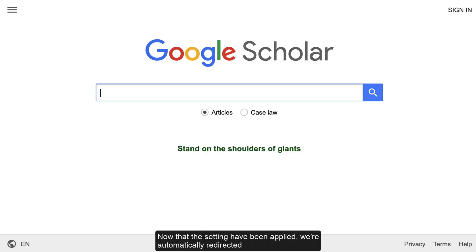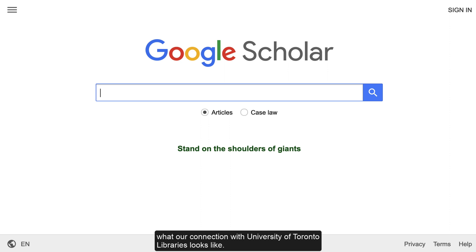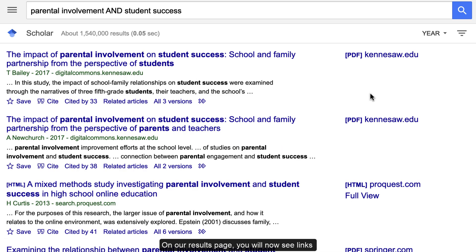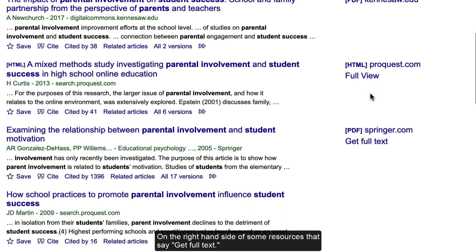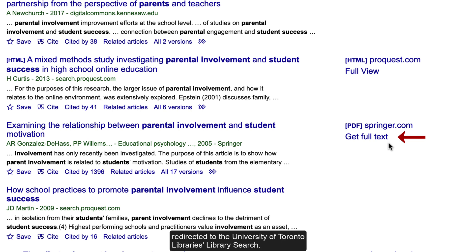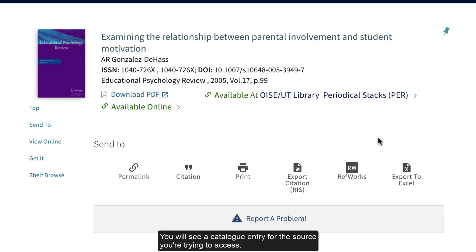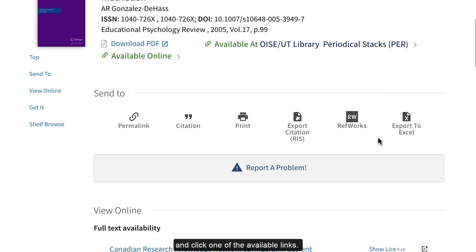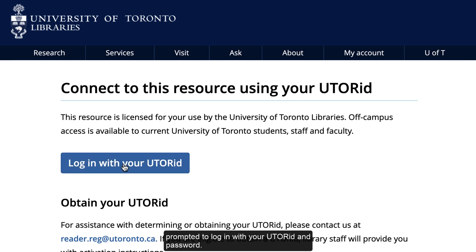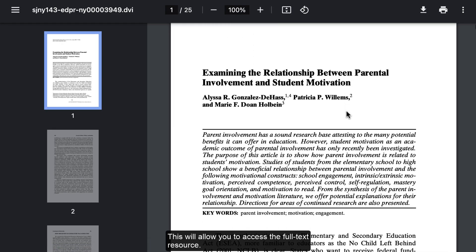Now that the settings have been applied, you will be automatically redirected to the Google Scholar homepage. Let's enter a search and see what our connection with University of Toronto Libraries looks like. On our results page, you will now see links on the right-hand side of some resources that say Get Full Text. By clicking the Get Full Text link, you will be redirected to the University of Toronto Libraries Library Search. You will see a catalog entry for the source you are trying to access. Select Available Online or scroll to Full Text Availability and click one of the available links. You will be prompted to log in with your UTORID and password, which will allow you to access the full text resource.